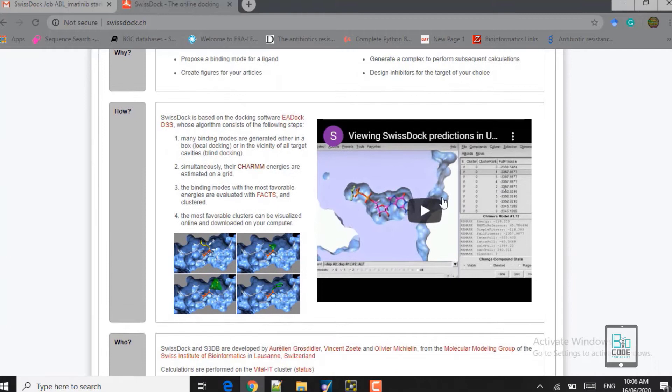The 'How' section explains how SwissDock performs calculations. It is based on the EADock DSS software, whose algorithm has four steps. The first step is local docking, also called vicinity docking or blind docking. Local docking requires you to provide the active site residues, and the ligand is docked there. Blind docking does not require active site input — it finds cavities automatically and docks the ligand in them.